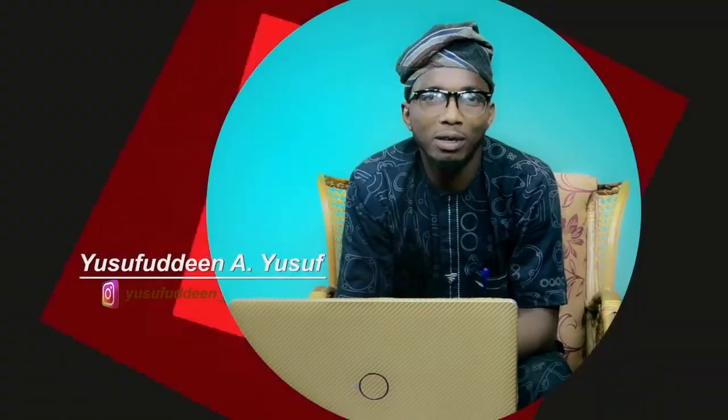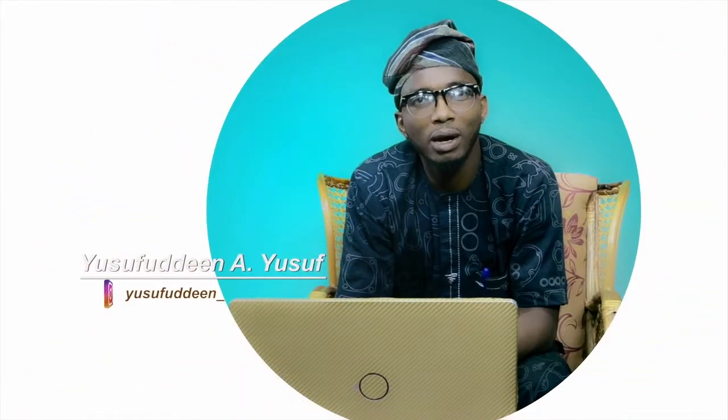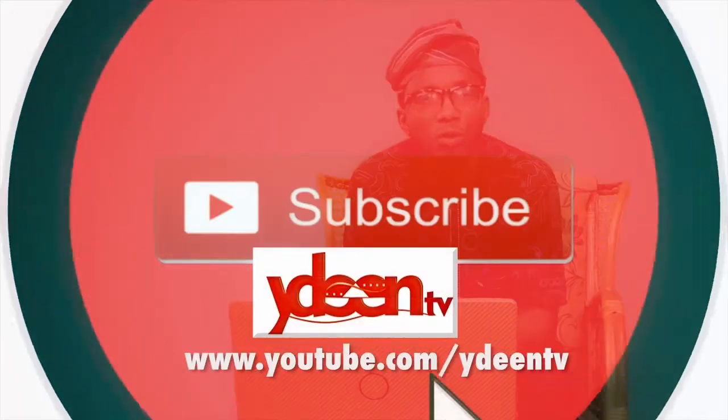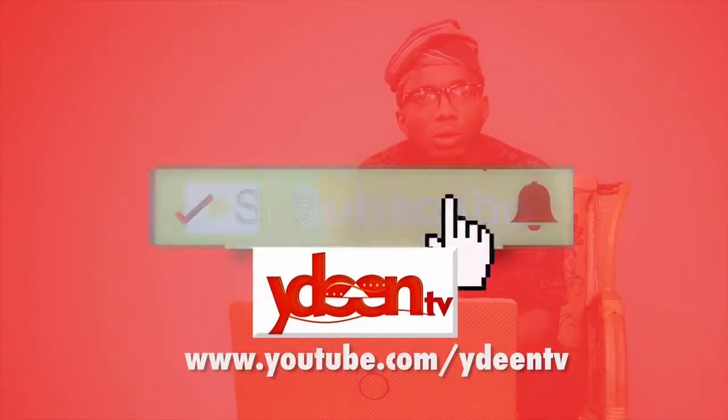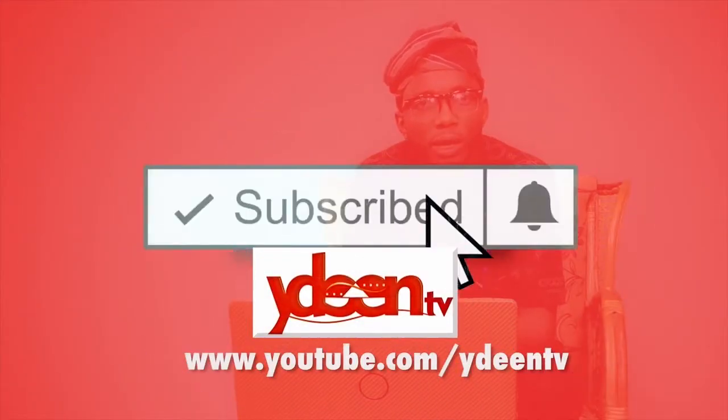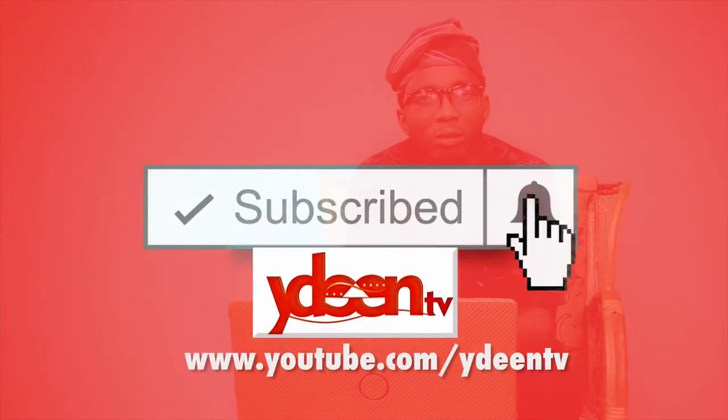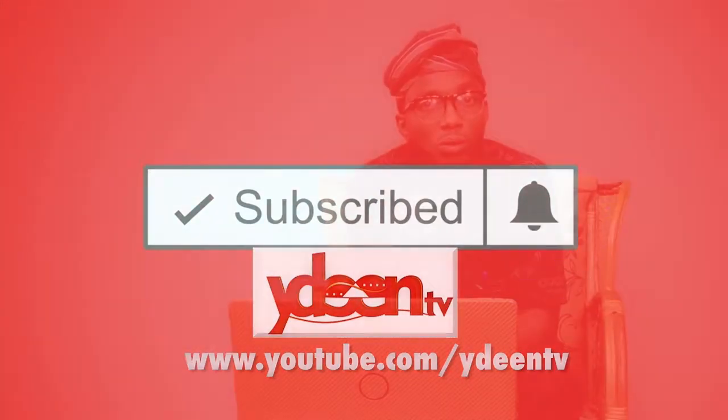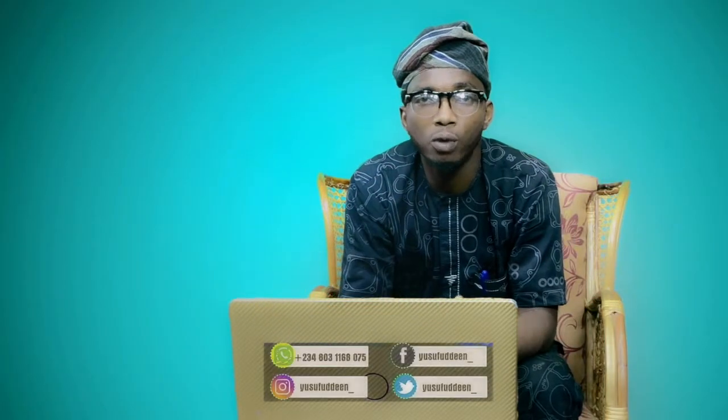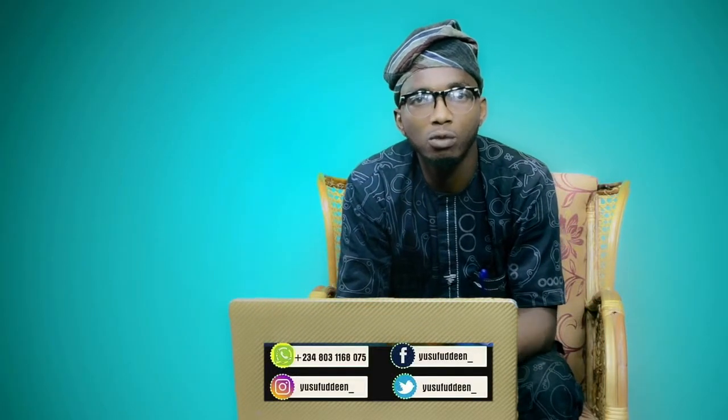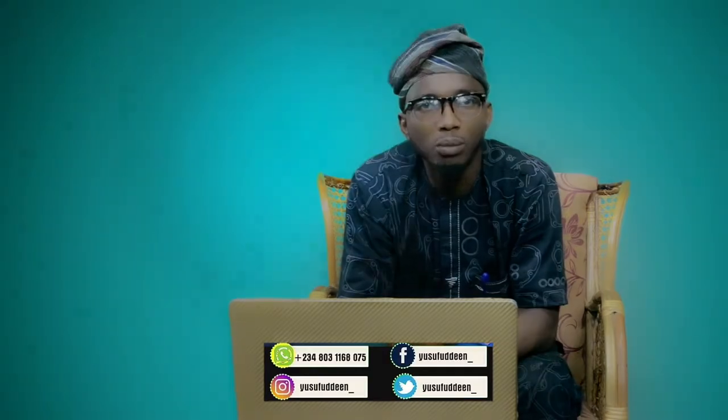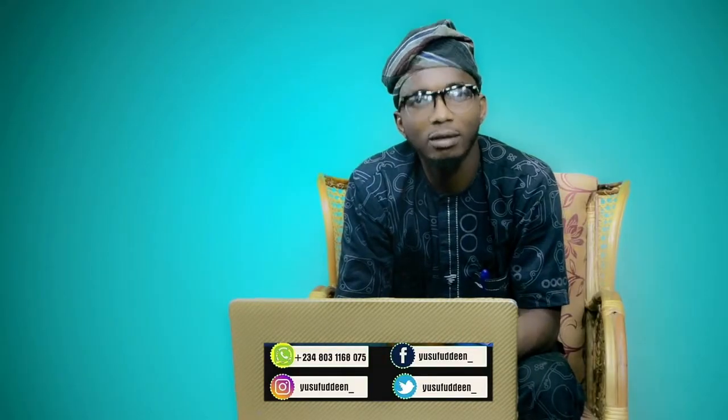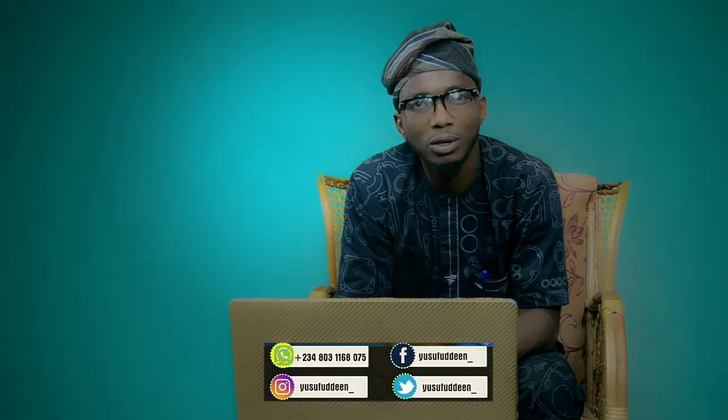Please subscribe to the YouTube channel and follow our social media handles. We'll see you in our next class. Thank you very much.